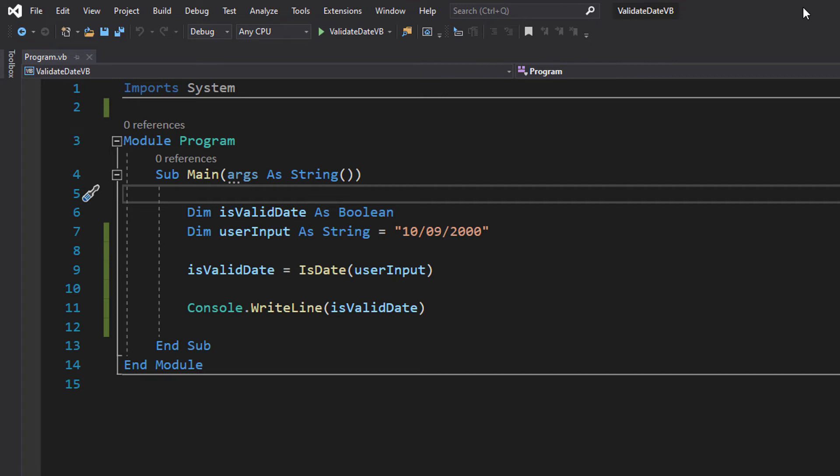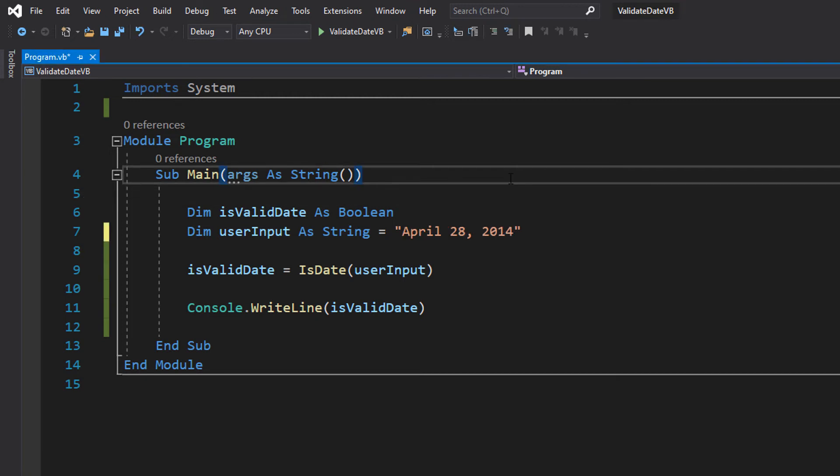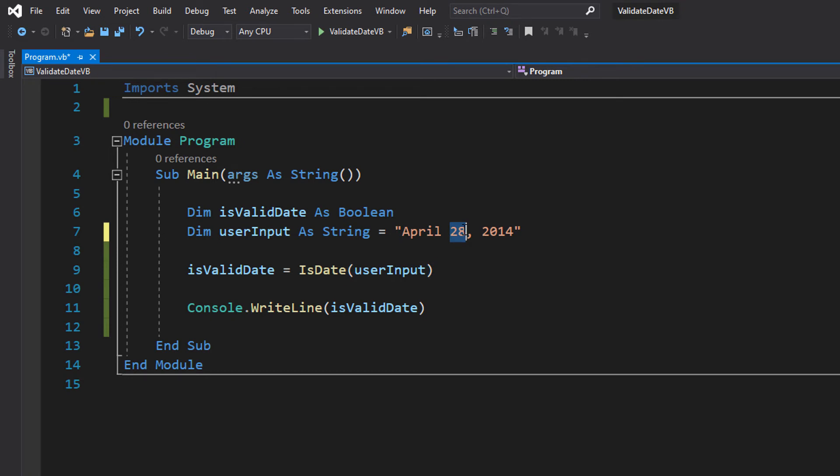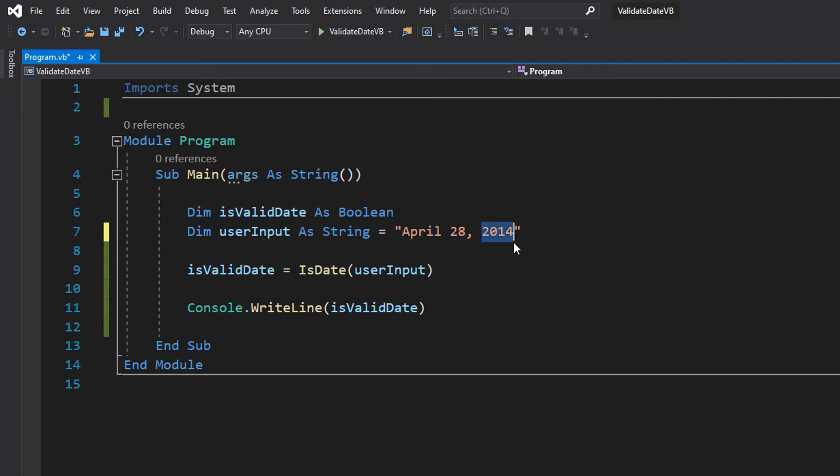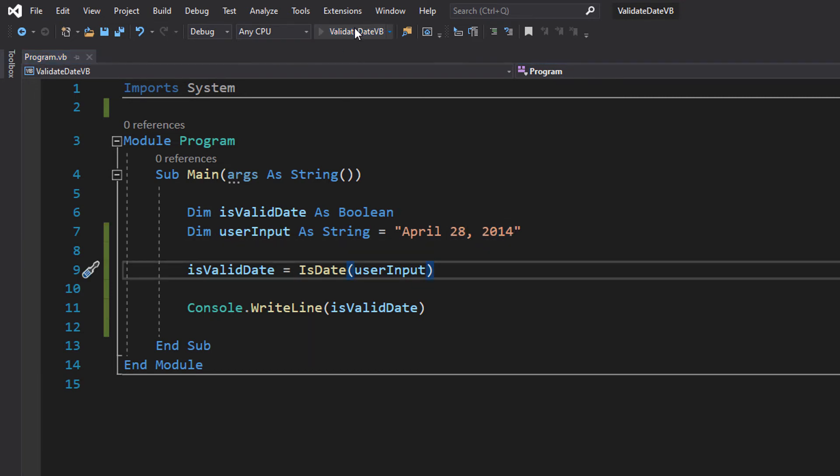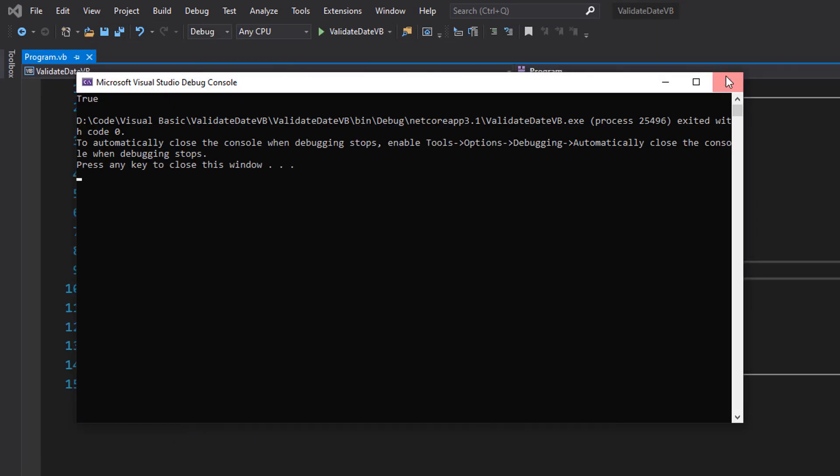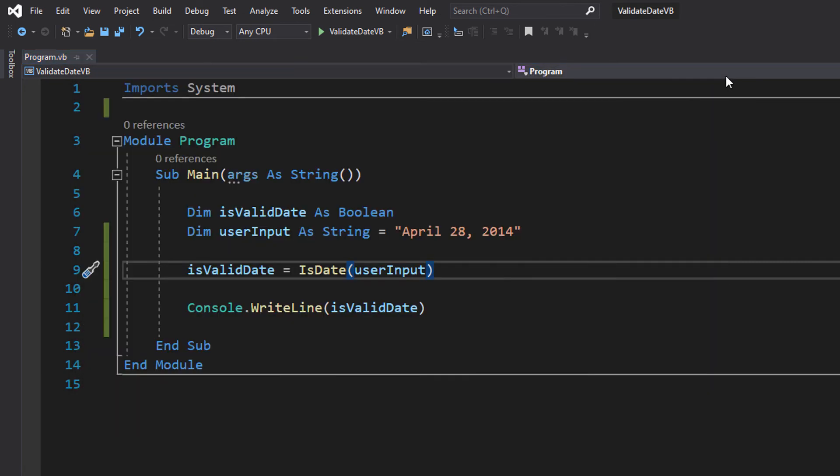So that's kind of it for this tutorial, but I would like to demonstrate some more date formats that could work with this. If you were to put in a month then a date as in a number of that month like the 28th and then put a year, that could also be valid, so that's another way of putting in a date.